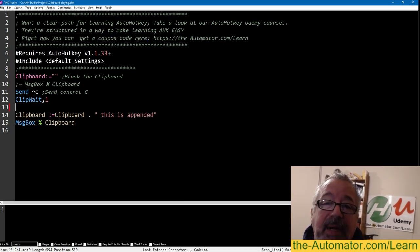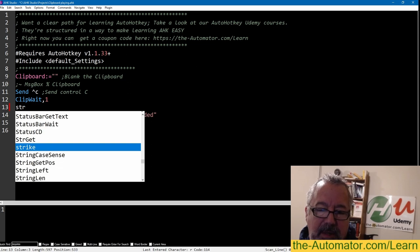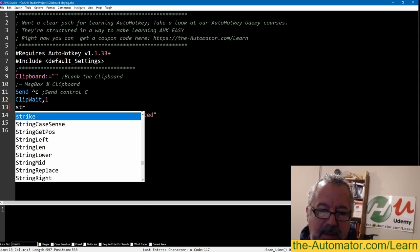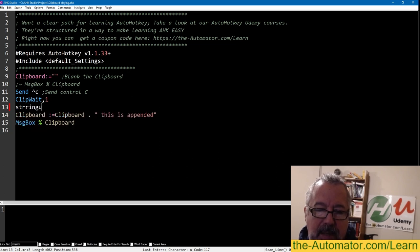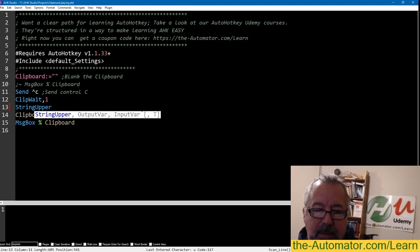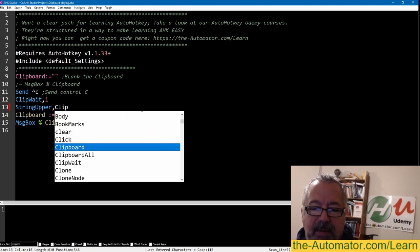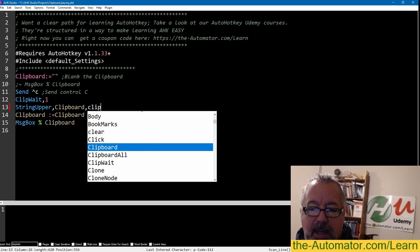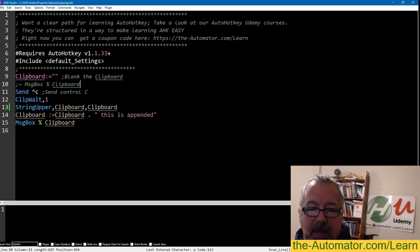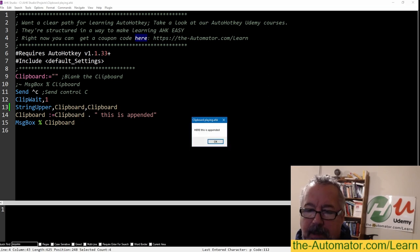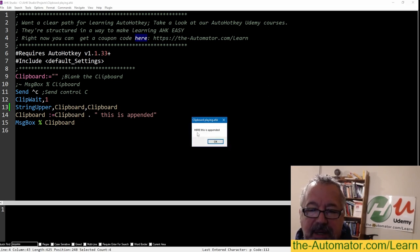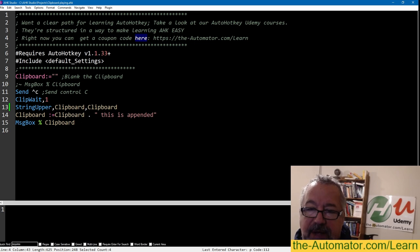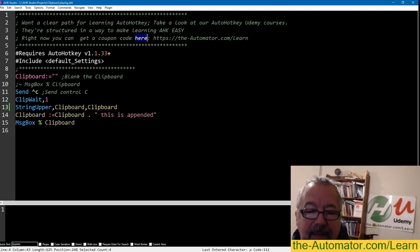Let's say what if we wanted to manipulate the clipboard. What if we wanted to append some text to it? So let's say here, clipboard equals clipboard, use a dot just for good syntax. It doesn't really matter, it's just nice to know that you see it there, and then say this is appended. So I'm going to reload the script. Now, when I select some text and hit my hotkey, notice it says coupon code here, this is appended. So that's how simple it is that I just shoved this into the clipboard. We could have put text on the left side or the right side.